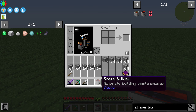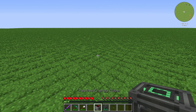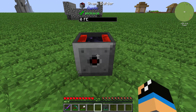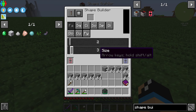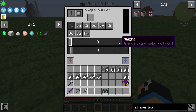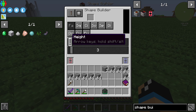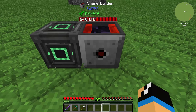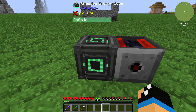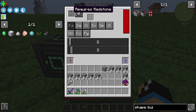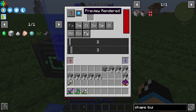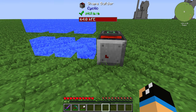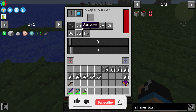With the Shape Builder you can create some simple buildings and structures. It has a strong interface but it's very simple. First you will need some energy to power up the Shape Builder, and you can take a little preview of what it will build.